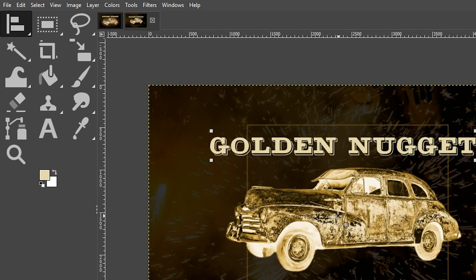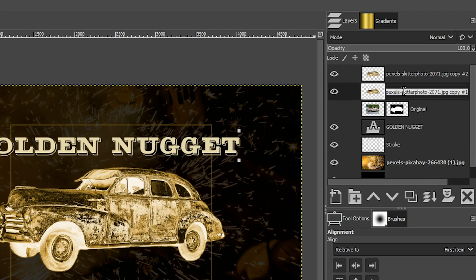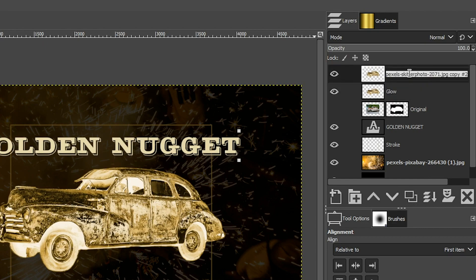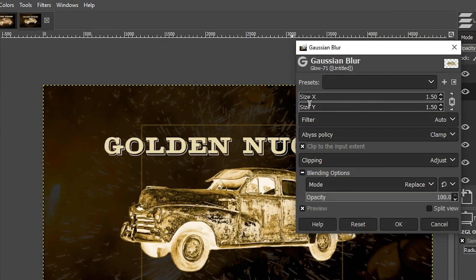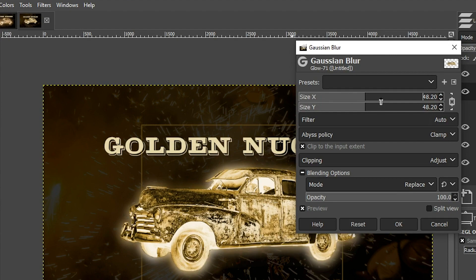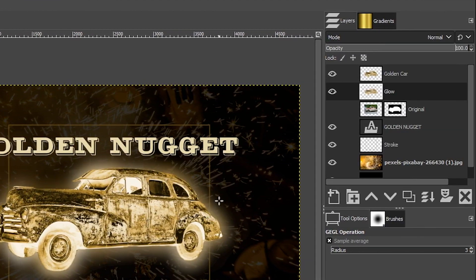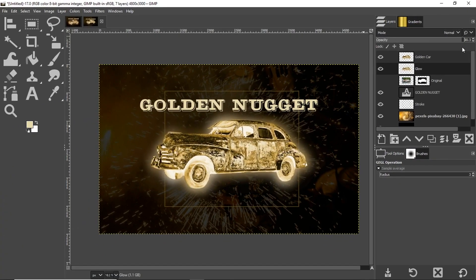Turn the car back on, select it, and increase the layer boundary by going to Layer and selecting Layer to Image Size — this way any edits are not confined to the smaller layer boundary. We want to create a glowing effect around the car, so duplicate that layer and rename the duplicate 'glow' and the original 'golden car'. Select the glow layer, go to Filters, Blur, Gaussian Blur, and increase the X and Y values until you get a nice glow. You can lower the opacity of that glow layer if it looks too intense.